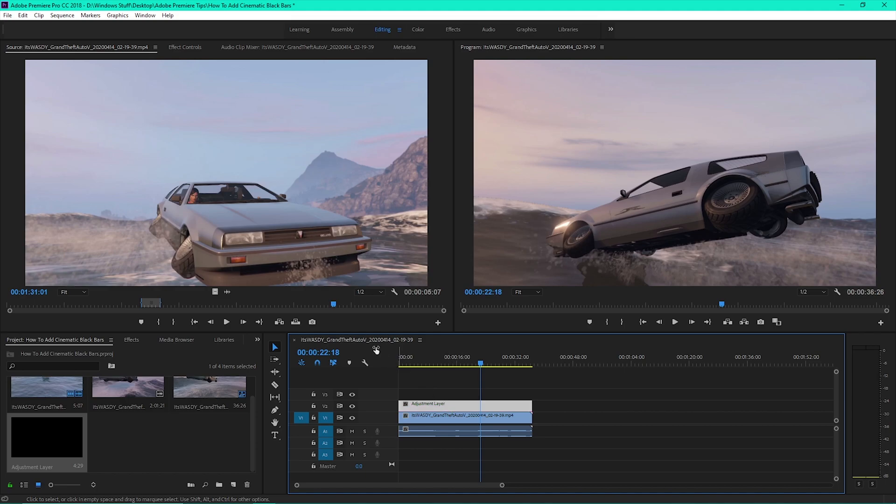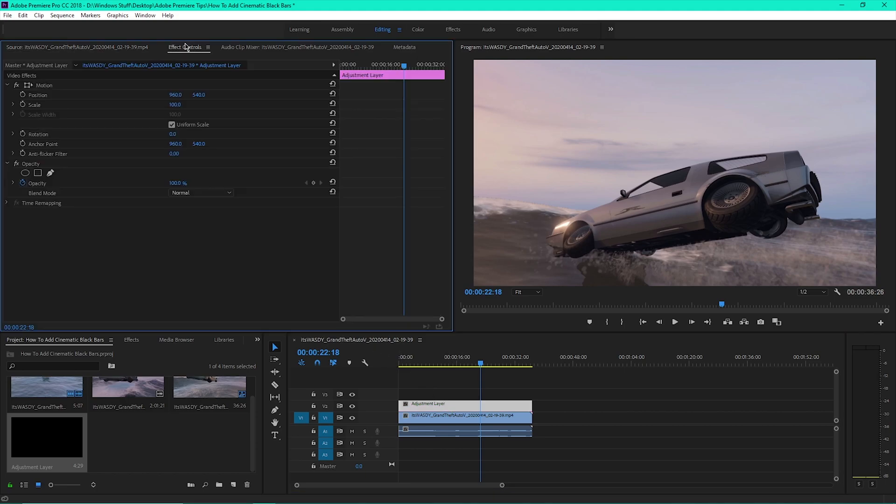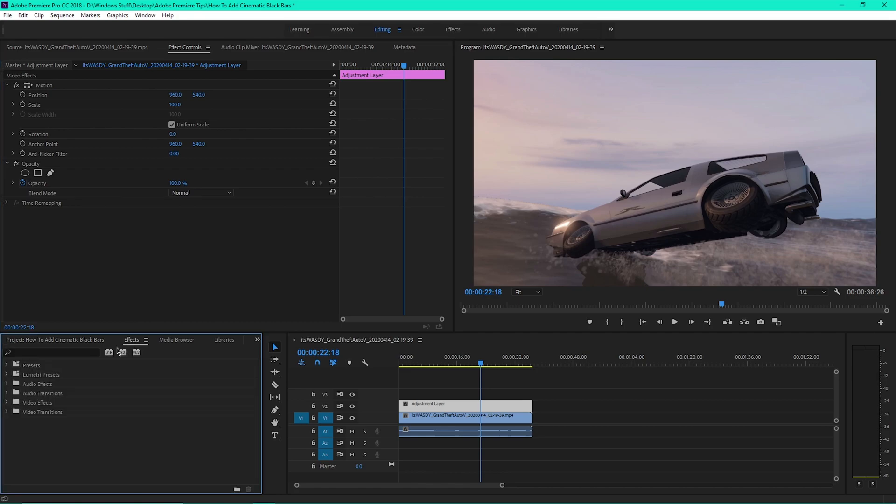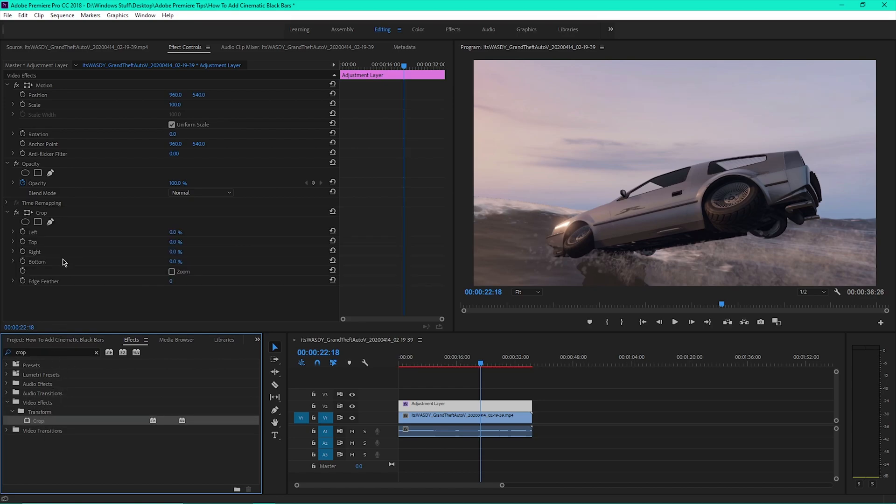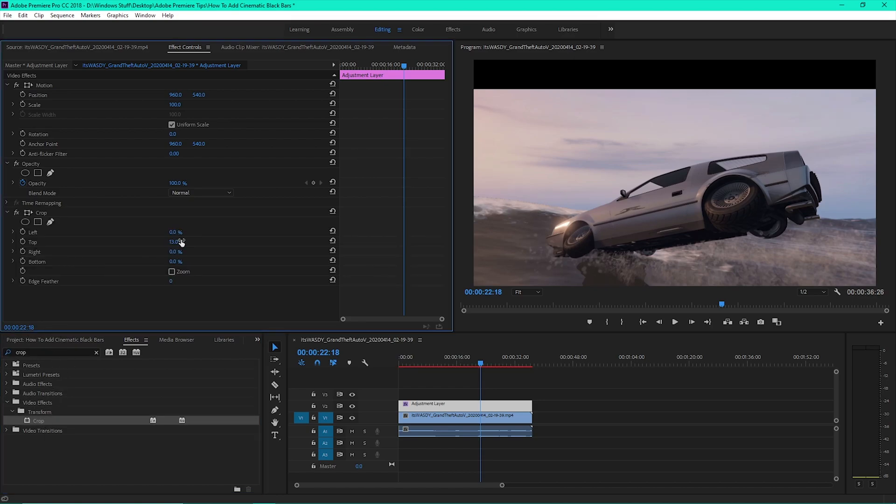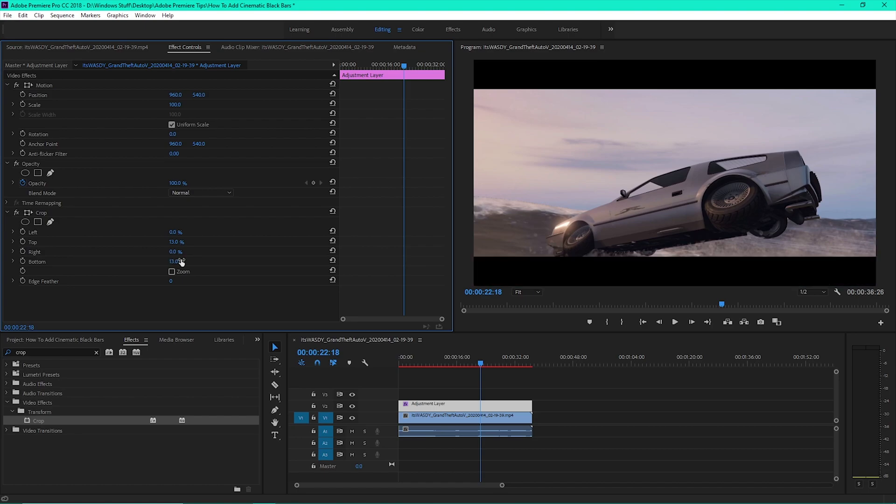Then click on the Adjustment Layer. Click the Effect Controls tab at the top. Then click the Effects tab on the bottom and type the word Crop. And drag the effect up into the Effect Controls. Then change the Top and Bottom values to 13%.